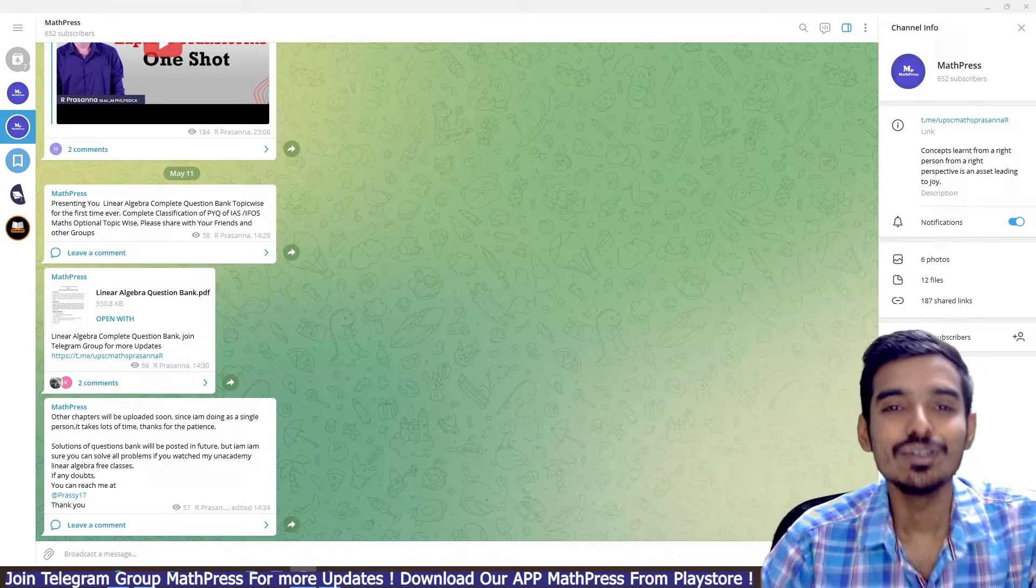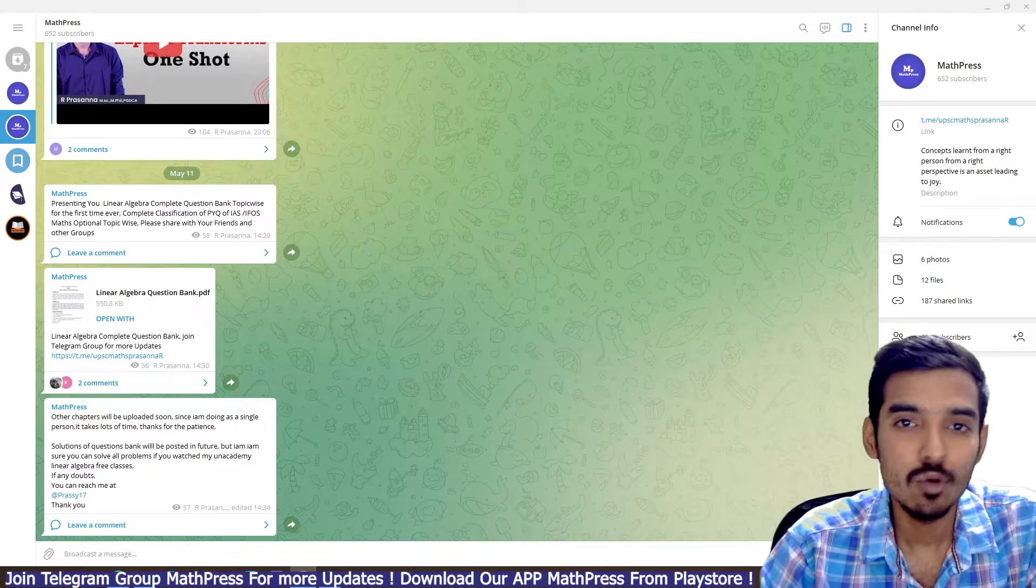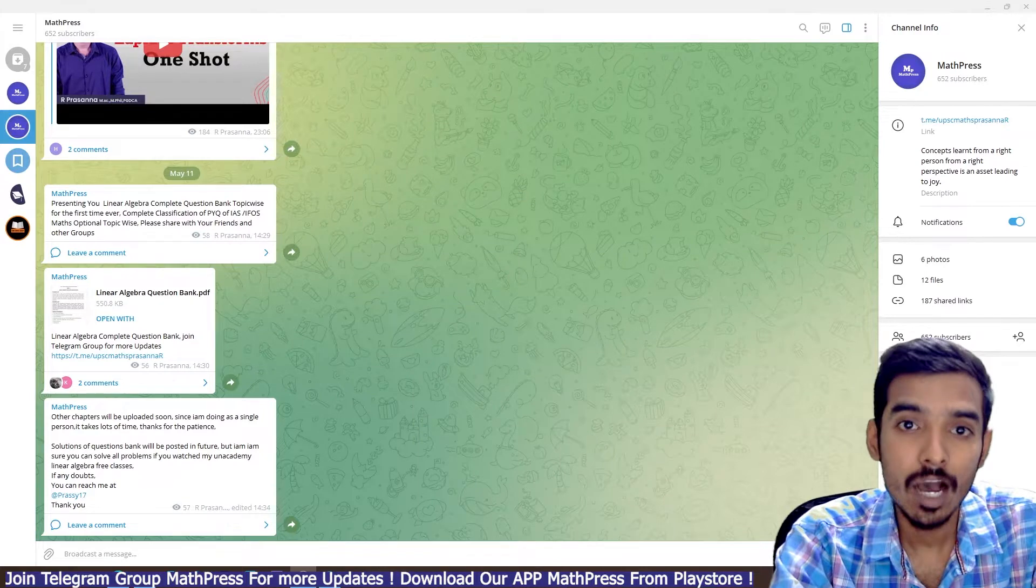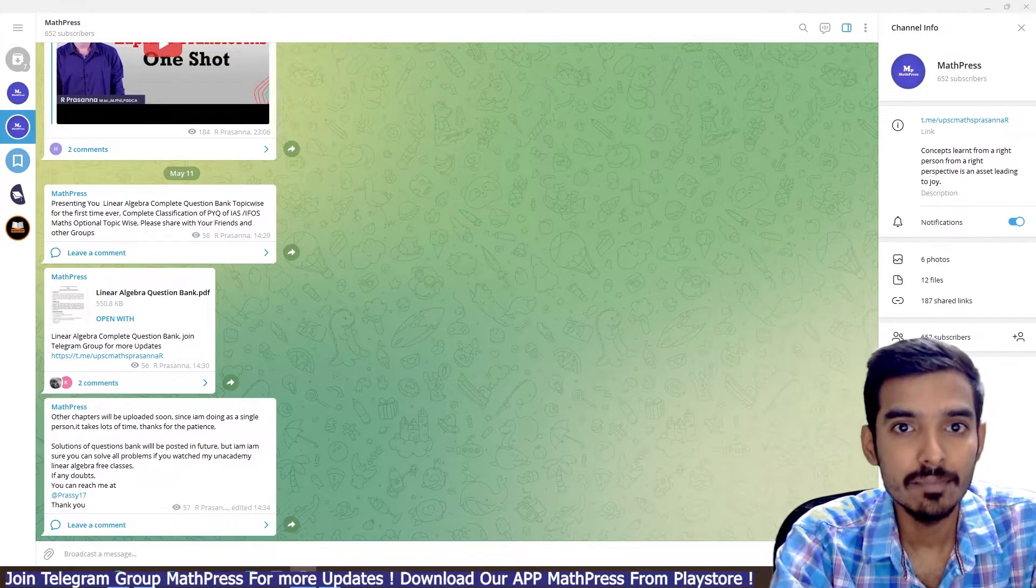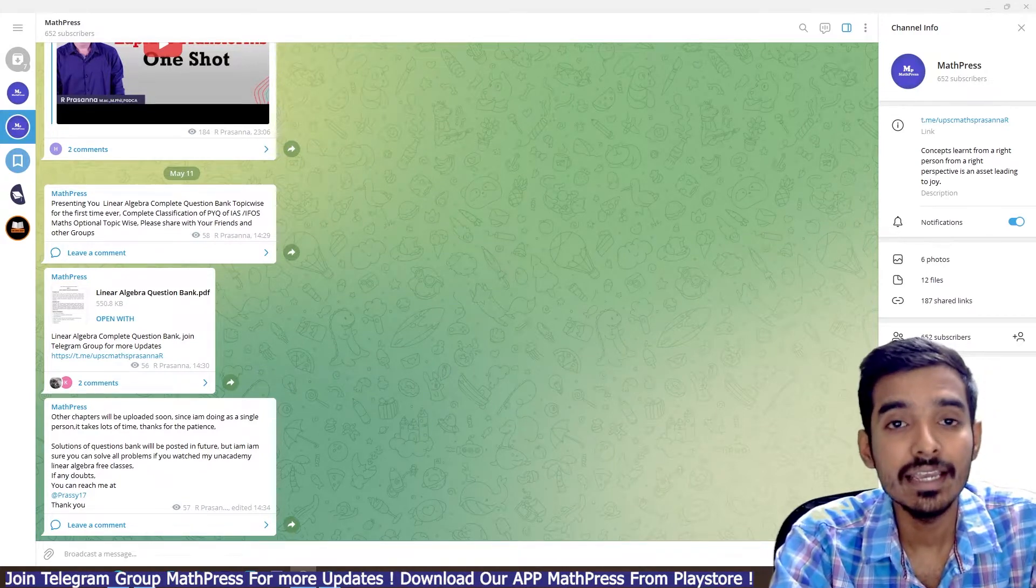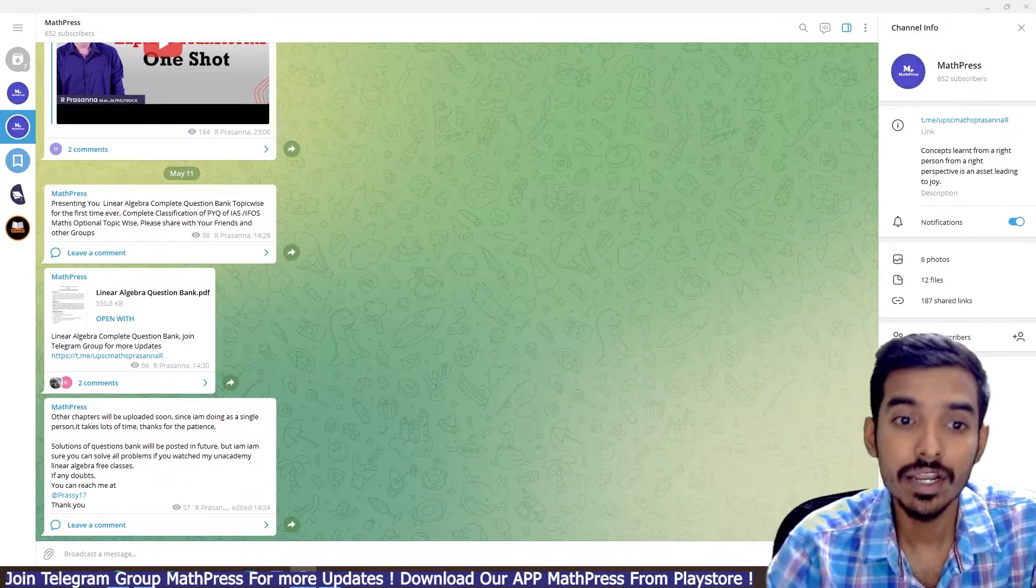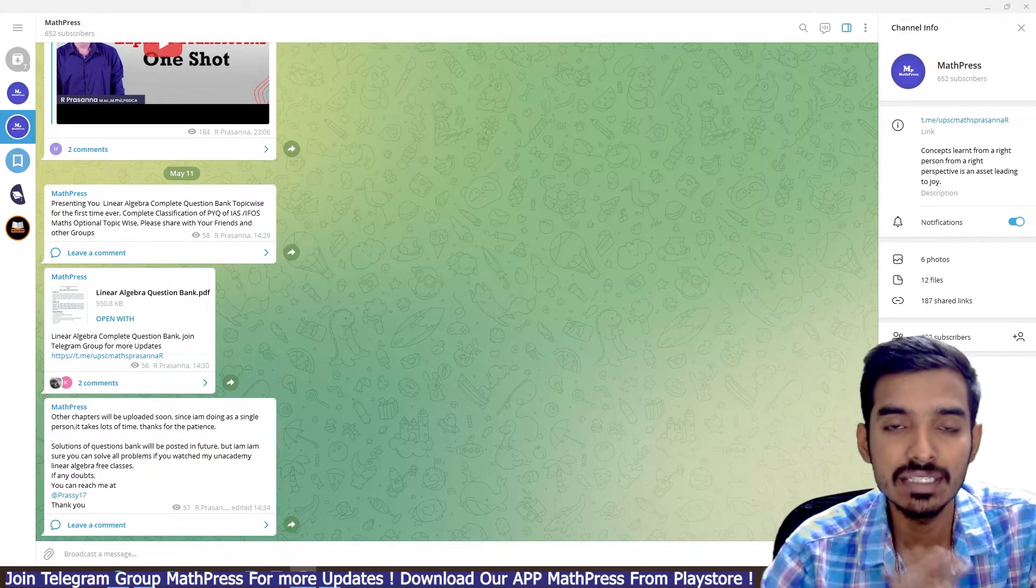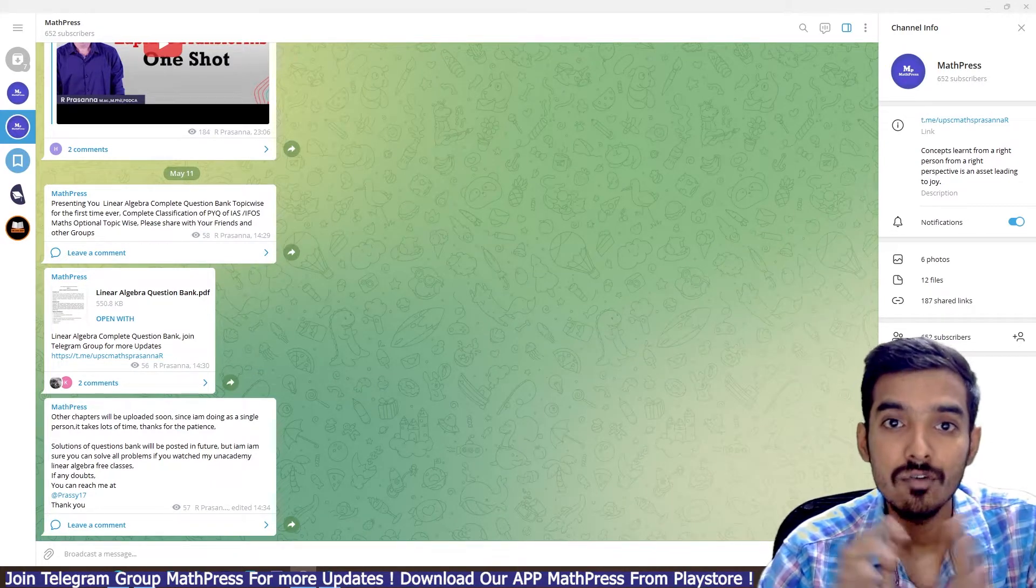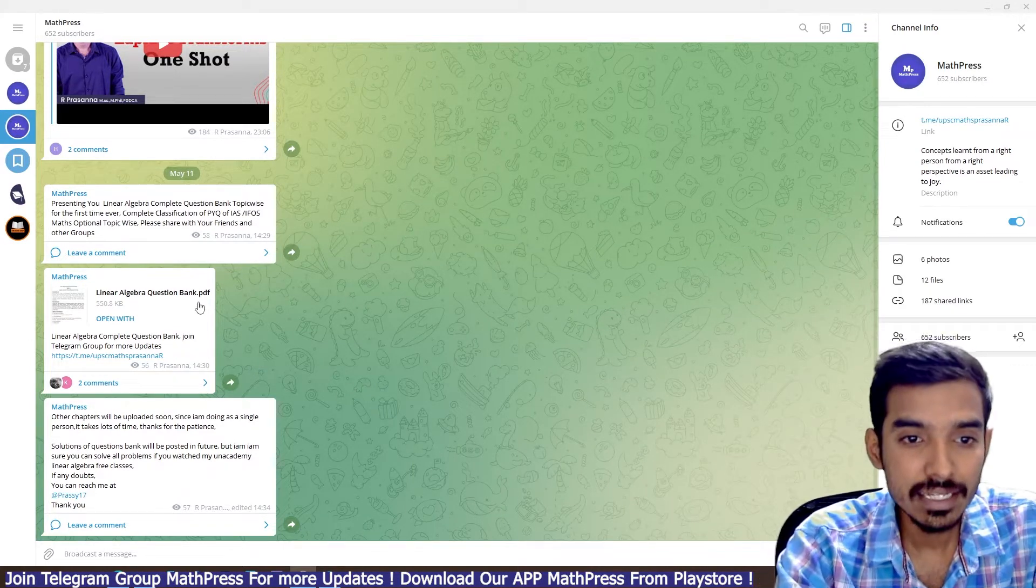Hello everyone, welcome. This is to inform you that I have posted a linear algebra topic-wise question bank for UPSC IAS IFOS mathematics optional. So it is a complete question bank, topic-wise for linear algebra.